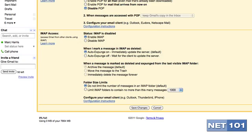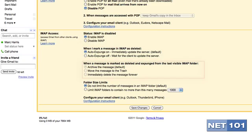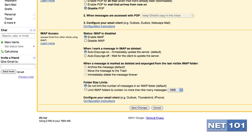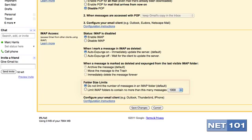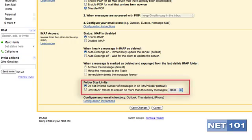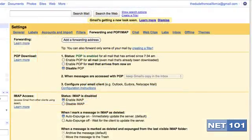Now let's select Archive the Message. In case you are worried about running out of room with all these archives, I have run all my email through Gmail since 2007 and I have only used 65% of my free storage space. Now select Do Not Limit the Number of Messages in an IMAP Folder and hit the Save Changes button.